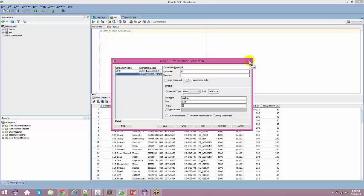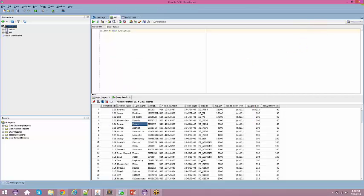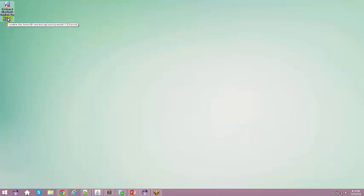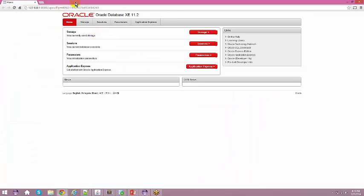The student mentions they just installed everything but don't know how to check if Oracle is running. The instructor says to verify it is up and running first. The student explains that a URL was given to log in with username and password, but the browser said the website was not safe and didn't proceed further. The instructor suggests looking for the 'Get Started with Oracle' link and double-clicking it.